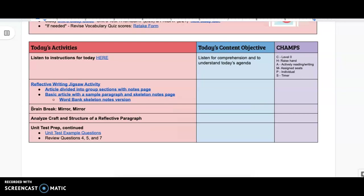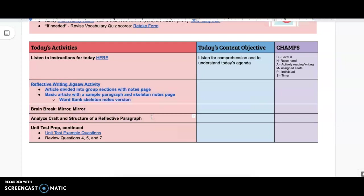Then we are going to have a quick brain break that is called Mirror Mirror. We are going to be analyzing the craft and structure of a reflective paragraph. All of these things kind of go together and talk about reflective writing.